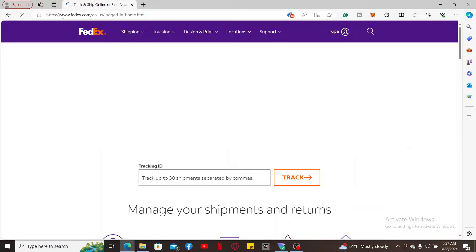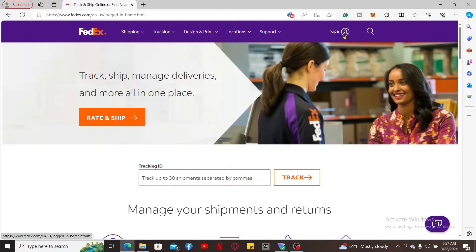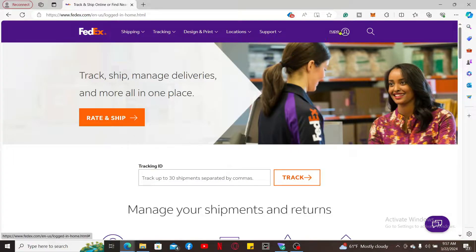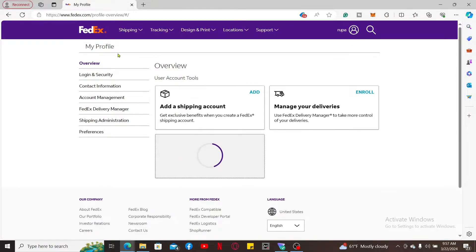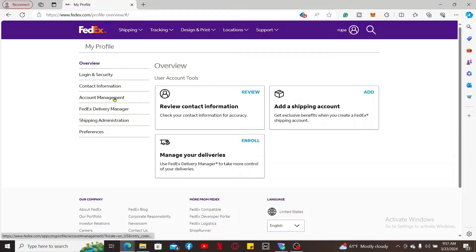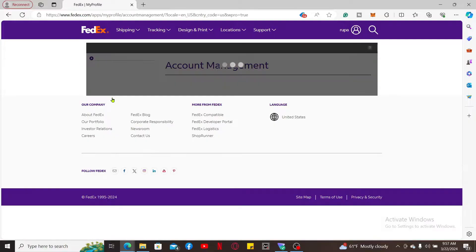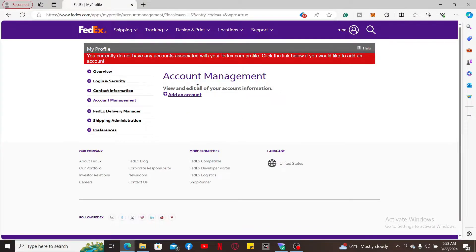Make sure that you're logged into your FedEx account. Once you are logged in, from the main home page click on your name at the top right-hand corner. In the expanded menu, select My Profile. Under My Profile, click on Account Management.